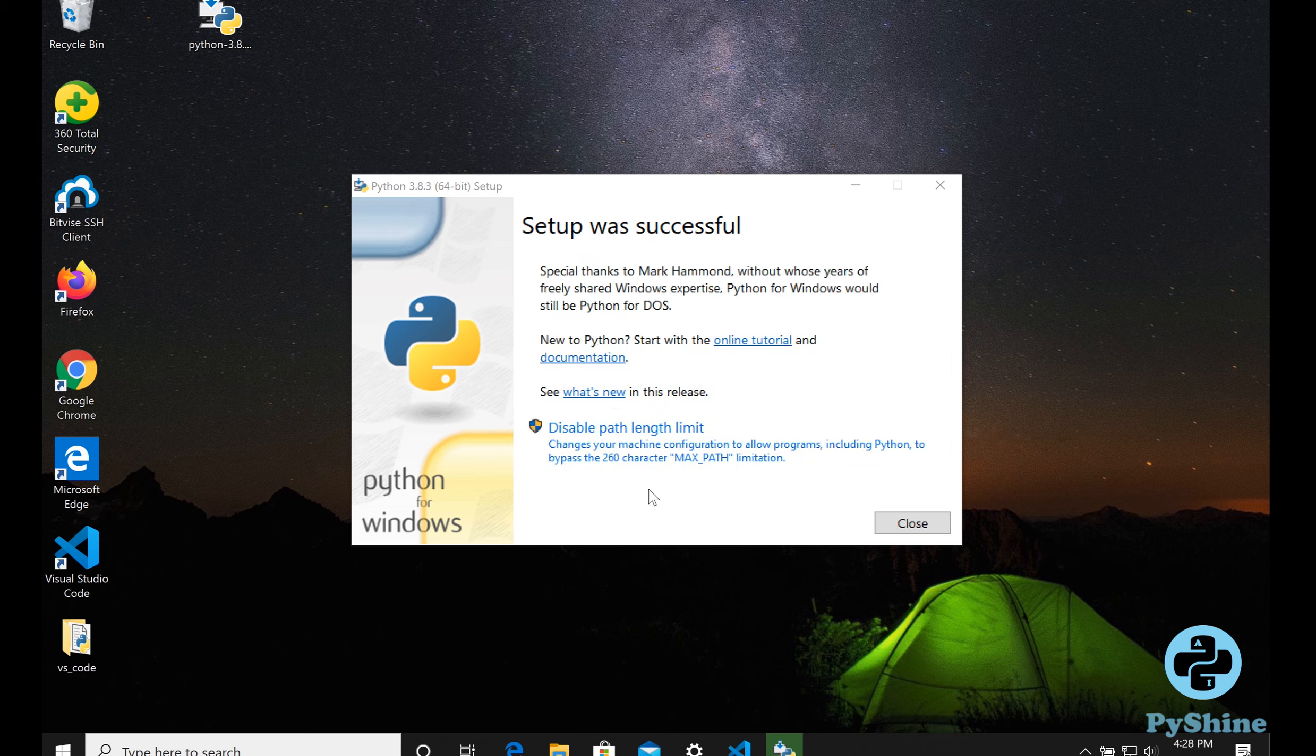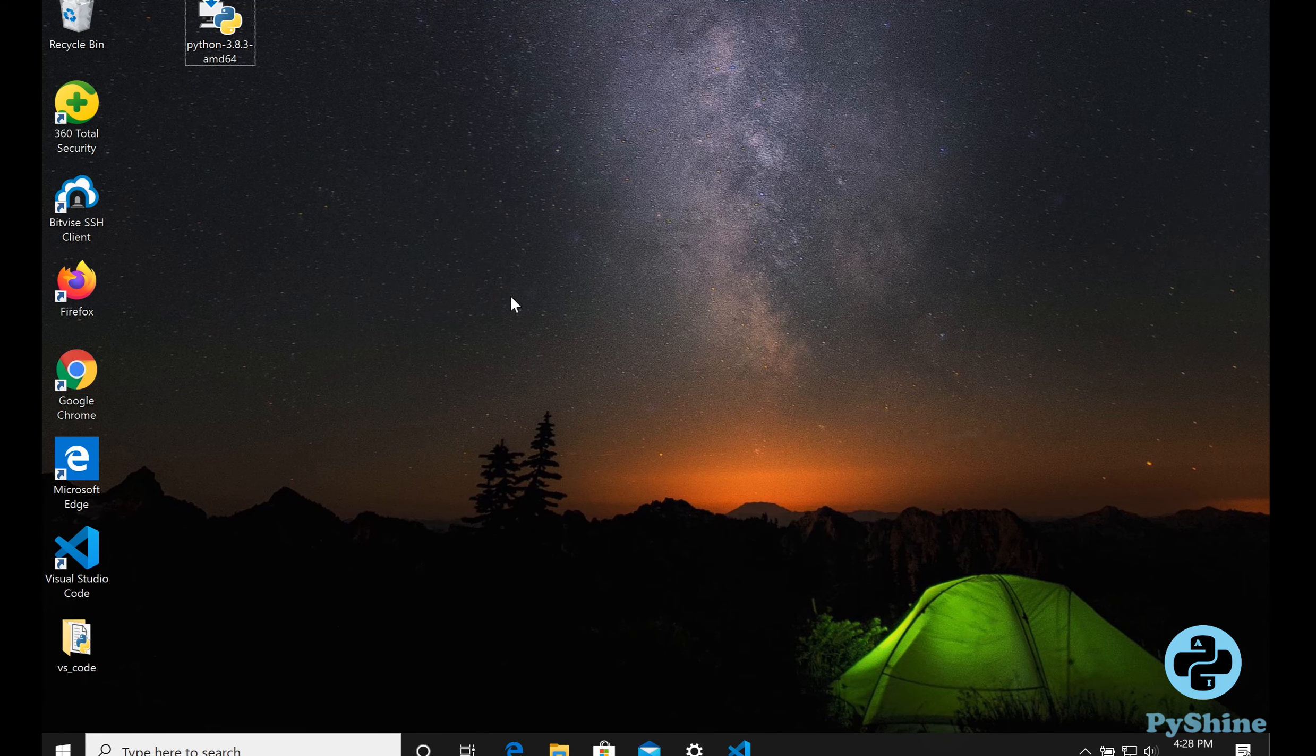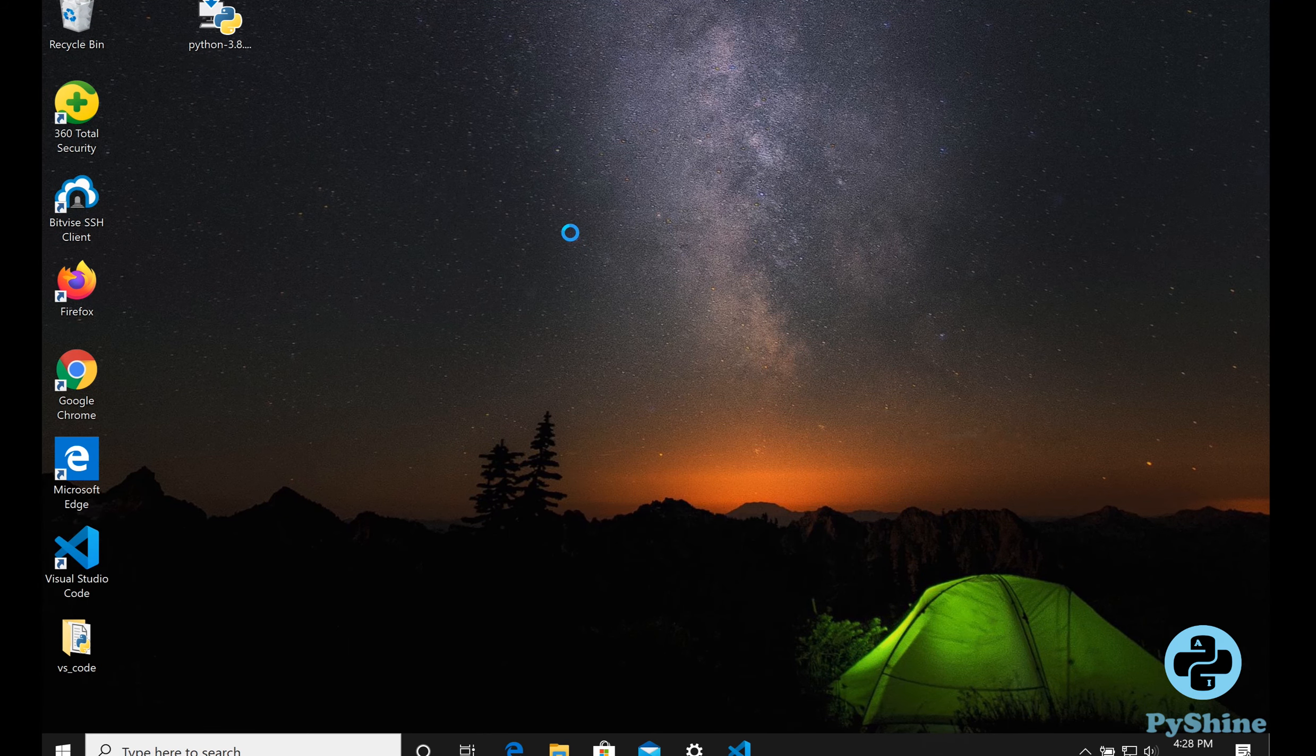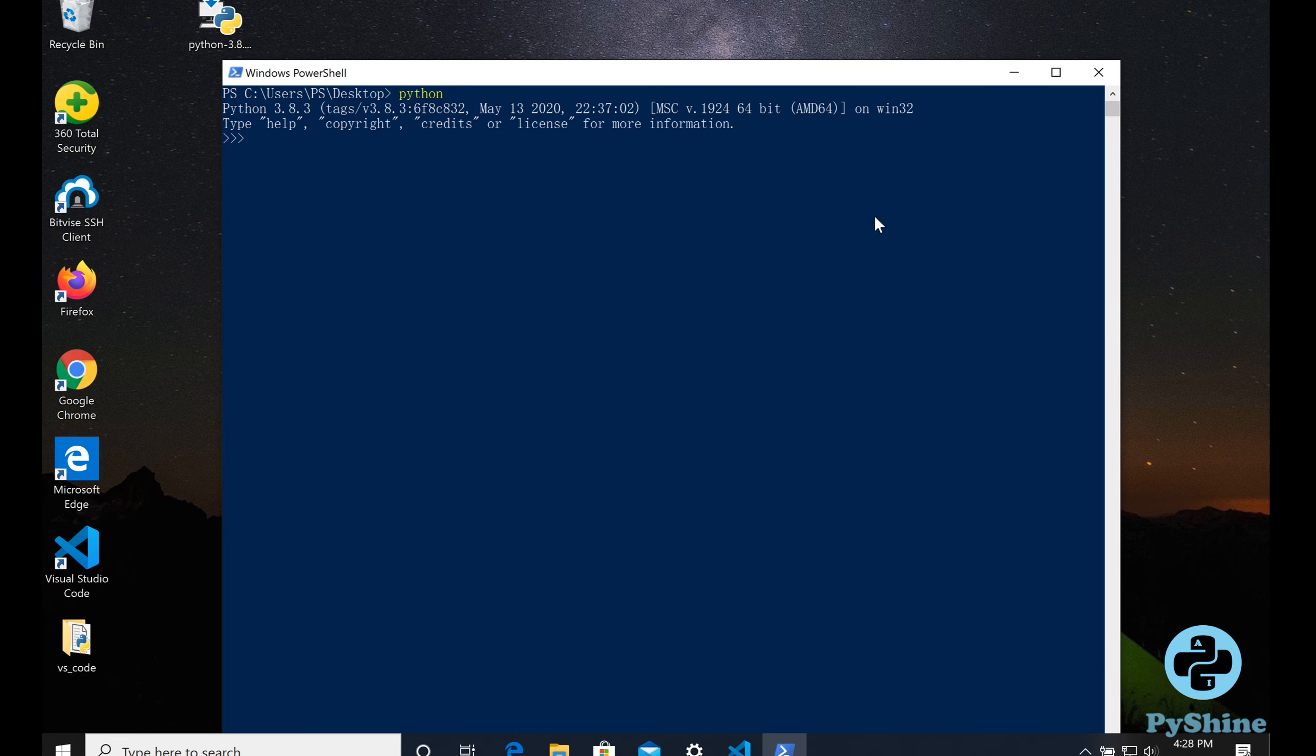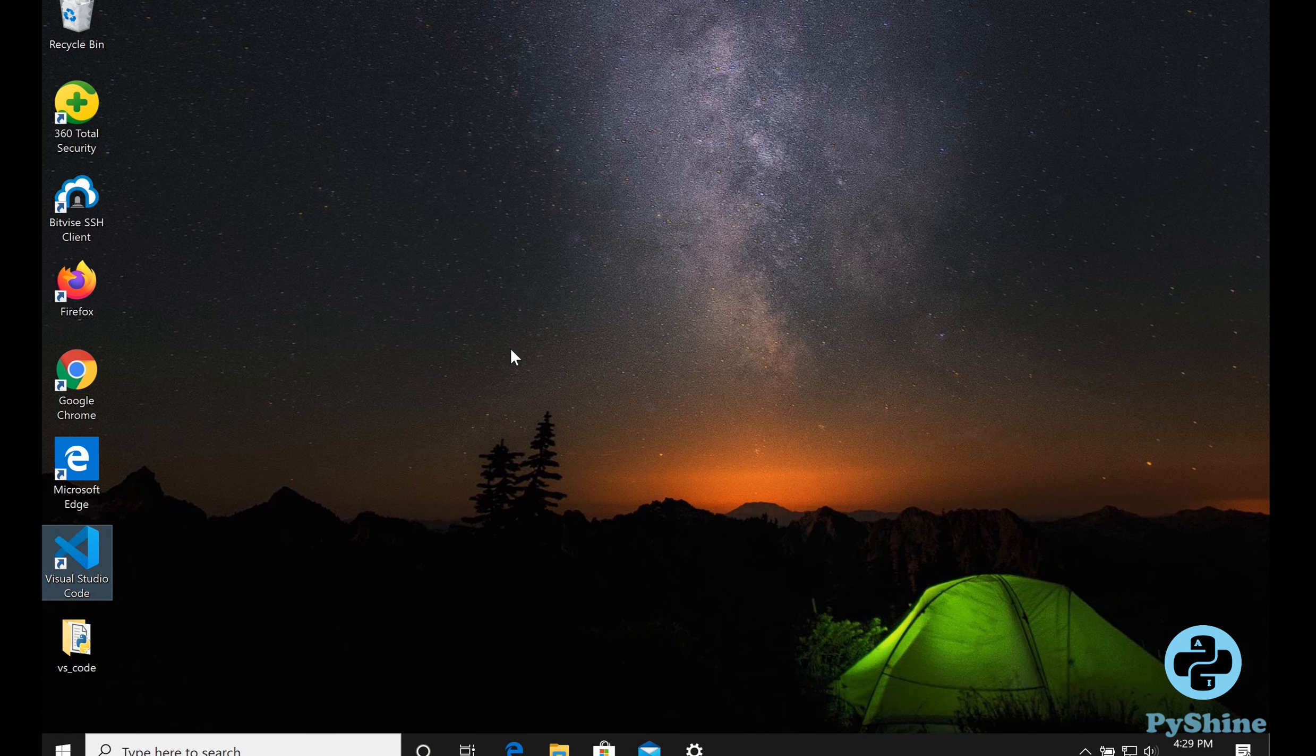Let's check if Python is installed and working fine. On desktop, press the shift key and right click to select open PowerShell window here. The current latest version is Python 3.8.3. Let's open up the Visual Studio Code editor.